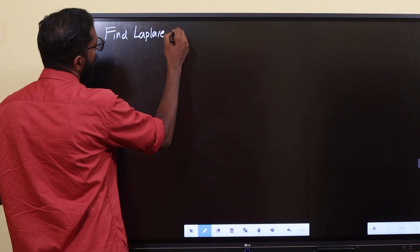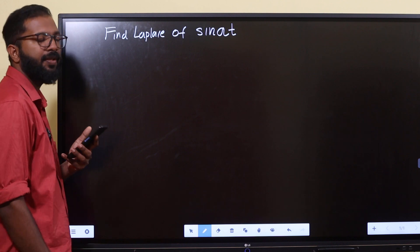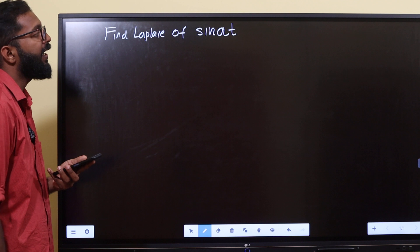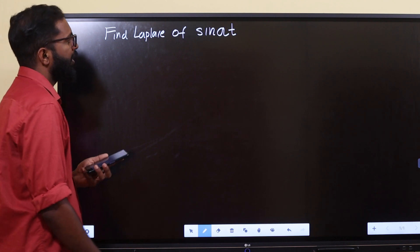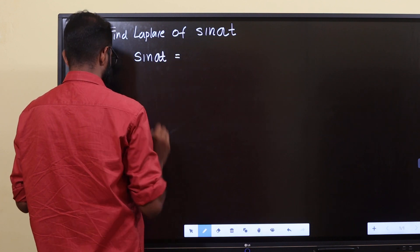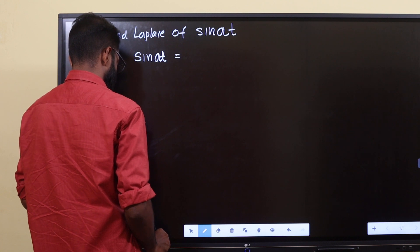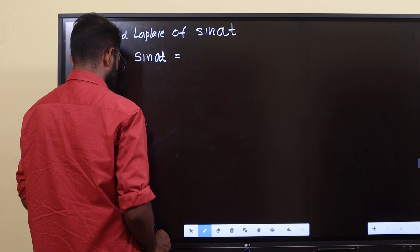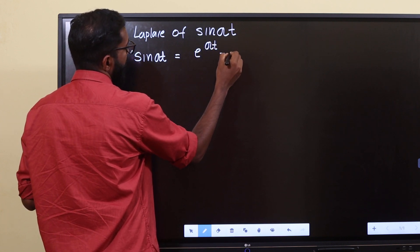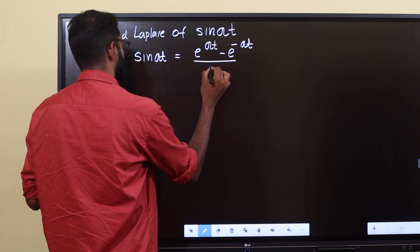Find Laplace of sin at. Sin at is equal to e raised to iat minus e raised to minus iat, divided by 2i.